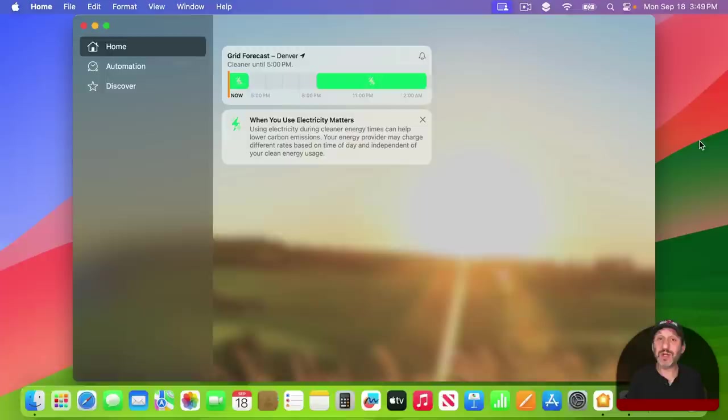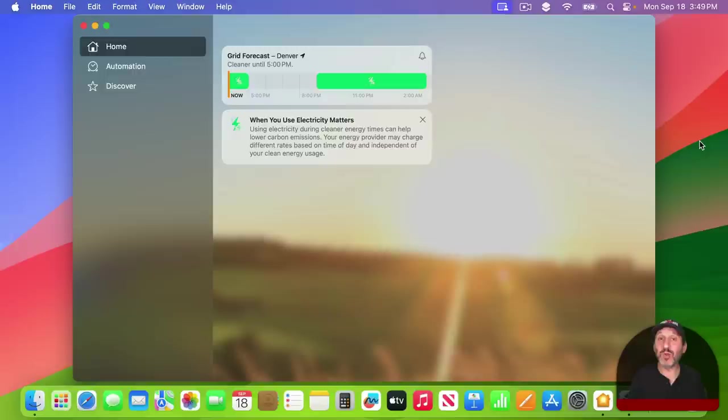In the Home app, even if you don't actually use the Home app for controlling anything in your home, you can now go to a section of it and it's going to draw on data from your local power sources to tell you when the best times are to draw power from the grid.